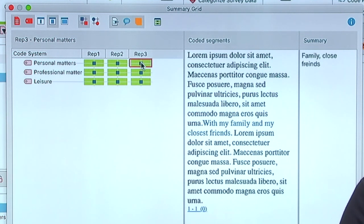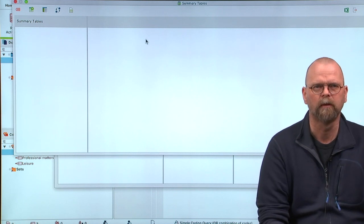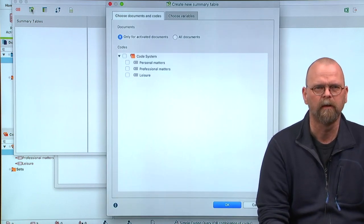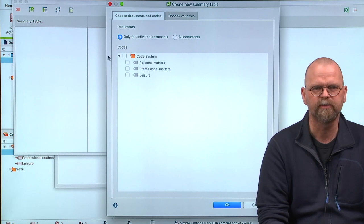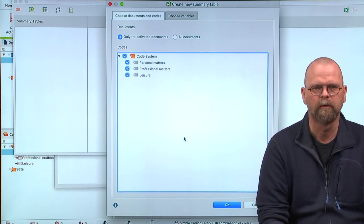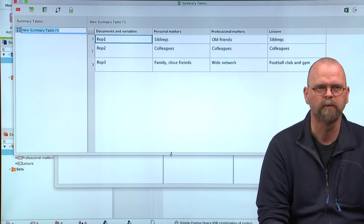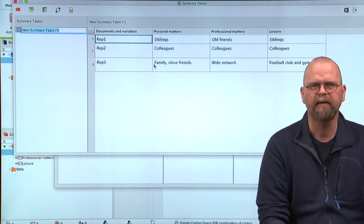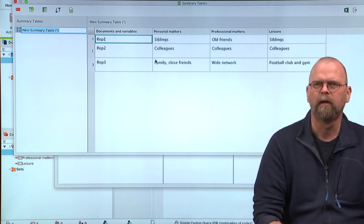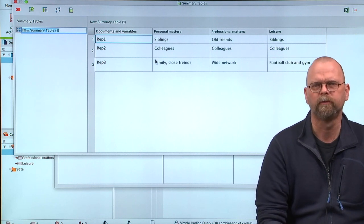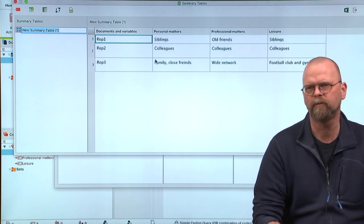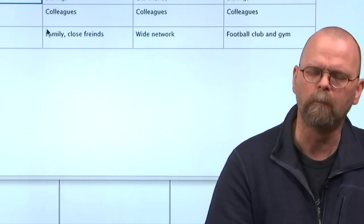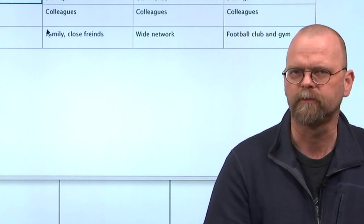Then I can go to this one and add a new table. Now I get a quick and good oversight of my summaries.